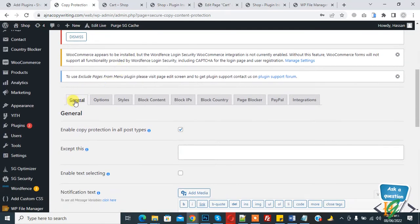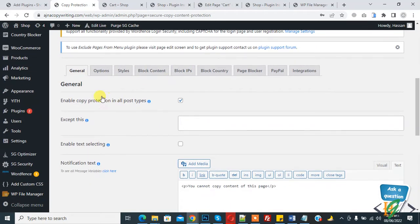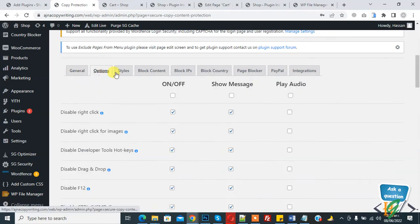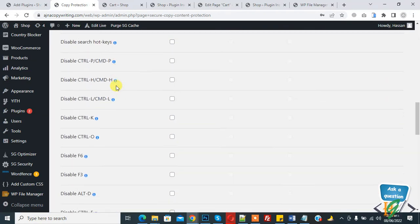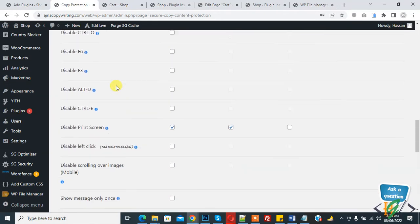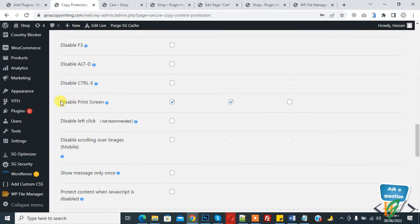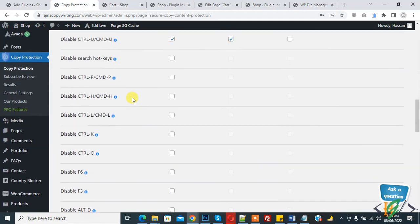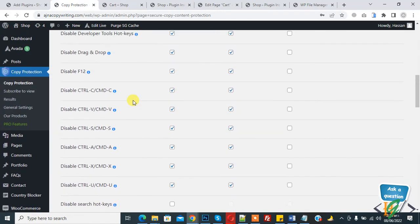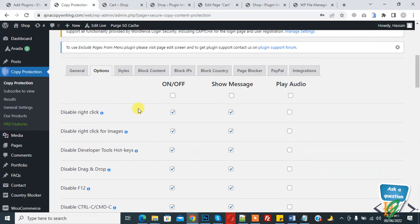You see general option and different tabs here. Go to Option tab, click on it. And then here you see Disable Print Screen, so currently enable option so you can disable enable option according to your requirement. Here you see a lot of options.